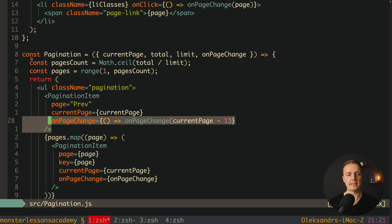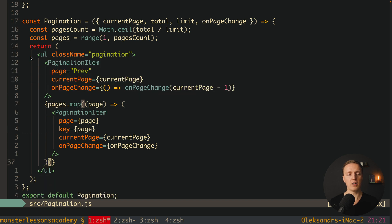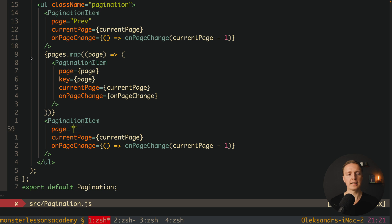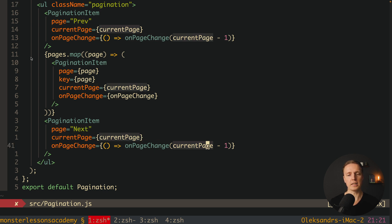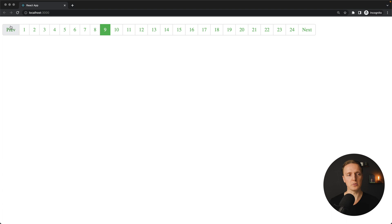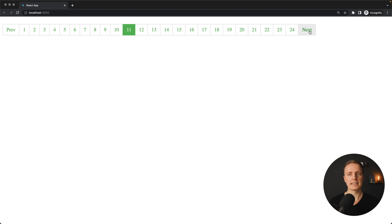Now let's copy-paste this code and do the same for our next page. Here we have our PaginationItem with page set to 'next', current page is fine, and on page change uses current page plus one. As you can see in the browser we have a nice previous and next button. We can click previous and it works — we are on the eighth element. The same is with next, it is working totally fine.